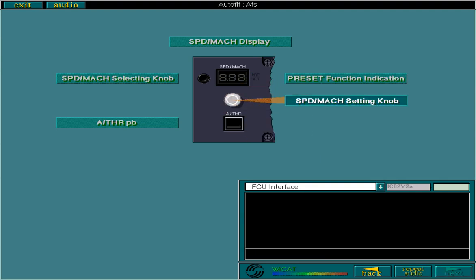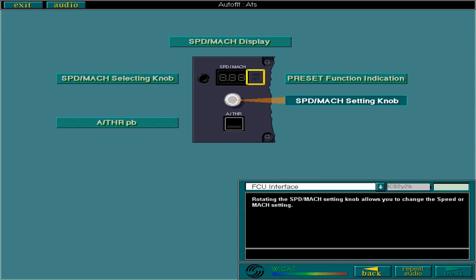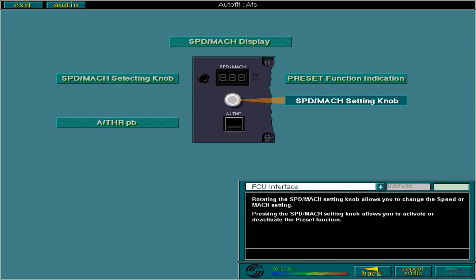Rotating the speed/Mach setting knob allows you to change the speed or Mach setting. Pressing the speed/Mach setting knob allows you to activate or deactivate the preset function. Pulling the speed/Mach setting knob deselects profile mode and allows you to enter a speed or Mach constraint. You'll learn how to do this in the FMS lessons.